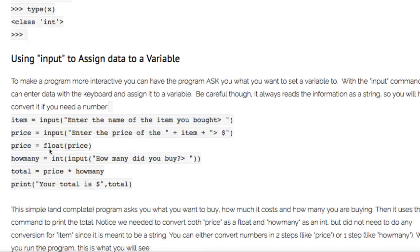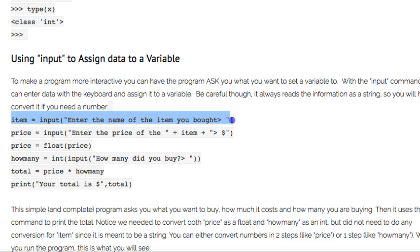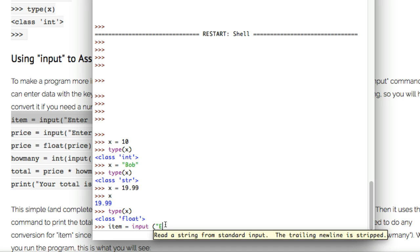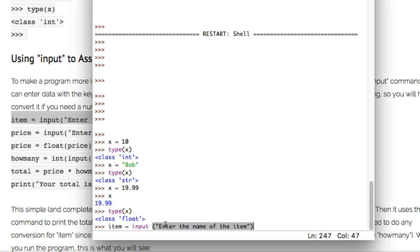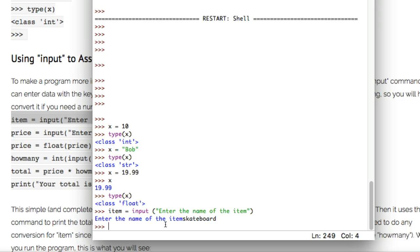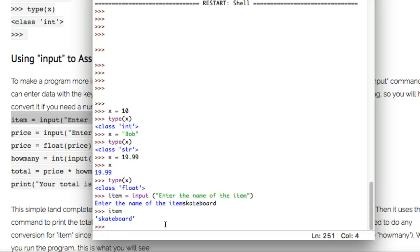Another common thing people do with variables is use the input() command to assign data to a variable. For example: item equals input('Enter the name of the item you bought'). Let me try that in a live view in IDLE. If I say item equals input('Enter the name of the item') and press enter, it executes and asks me to enter the name. I type skateboard and press enter, and skateboard becomes what item is equal to. I can verify that by typing item, and it comes back as skateboard.